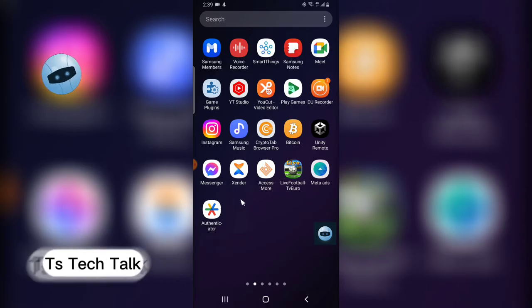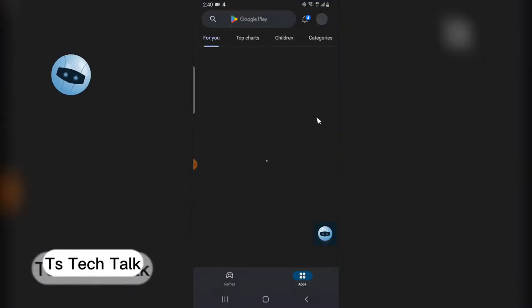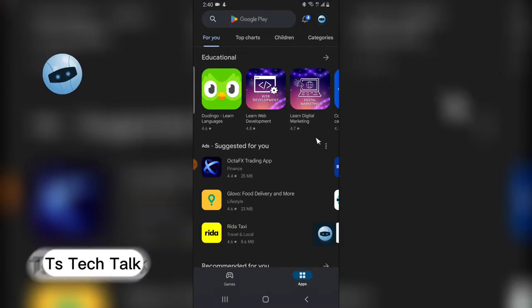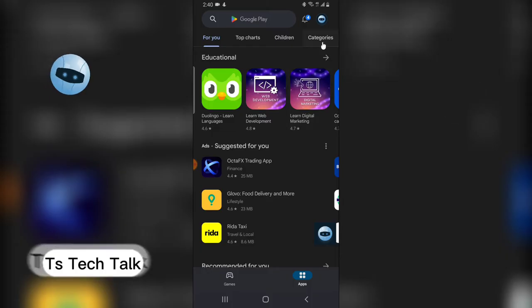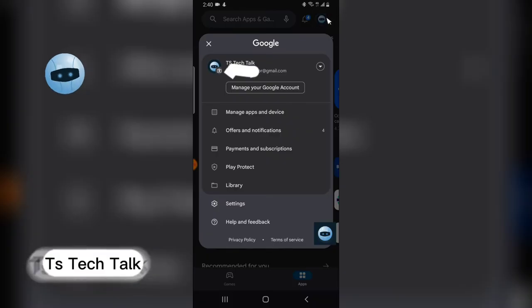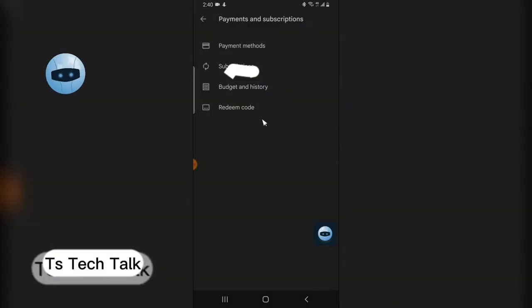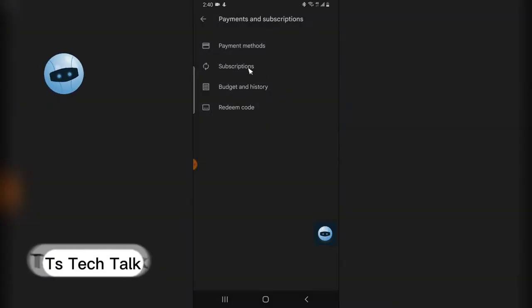This is what you need to do. Now go over to the Play Store or Android Play Store. Make sure your account is logged in, click on the account, and then you click on payment and subscription.